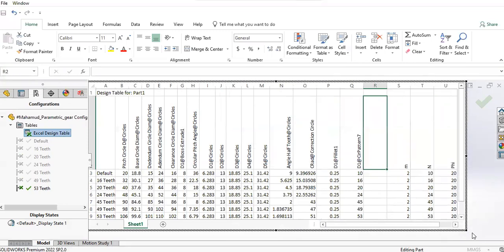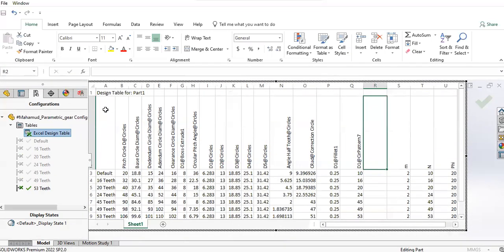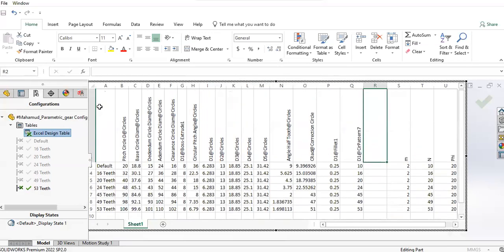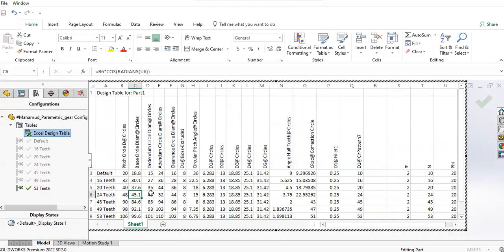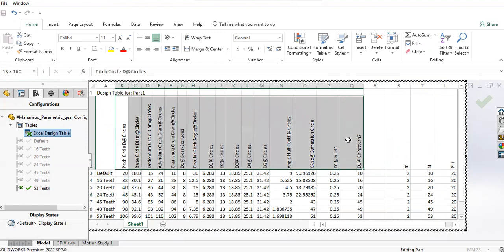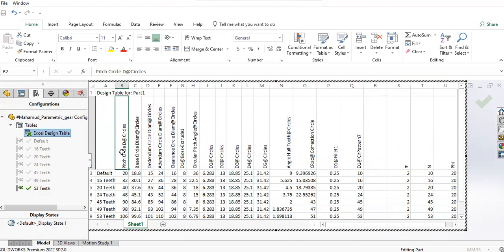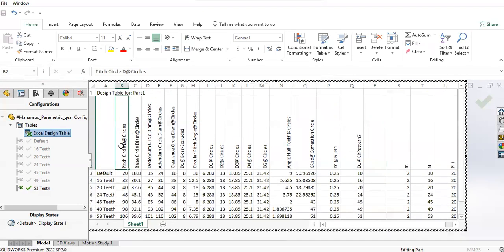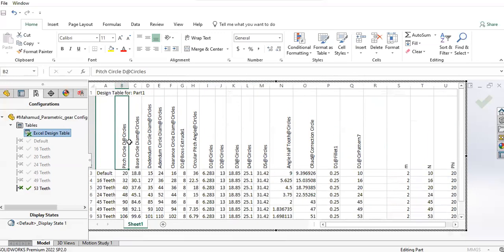Here you can see these are the different configurations in column A—16 teeth and so on. These are the main dimensions I've used in the model. It contains pitch circle diameter, which is usually equal to the number of teeth.